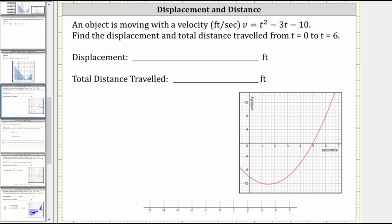An object is moving with a velocity given by v equals t squared minus 3t minus 10, where the units are in feet per second. Find the displacement and total distance traveled from t equals zero to t equals six.